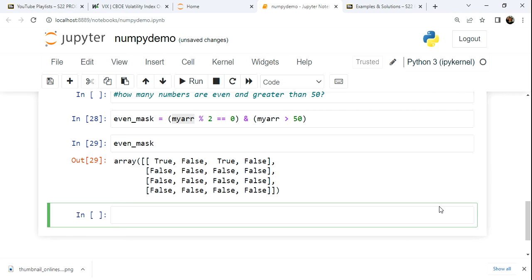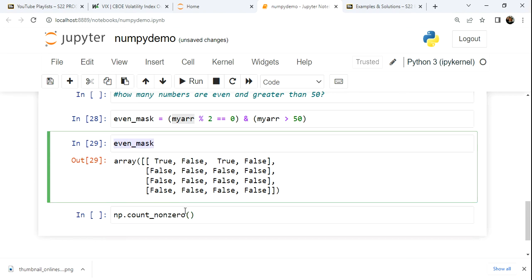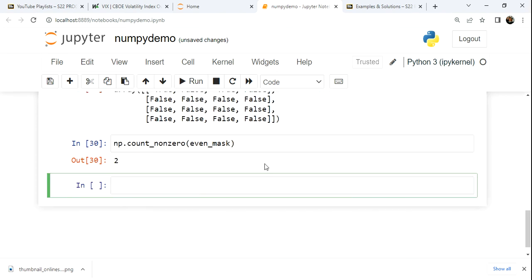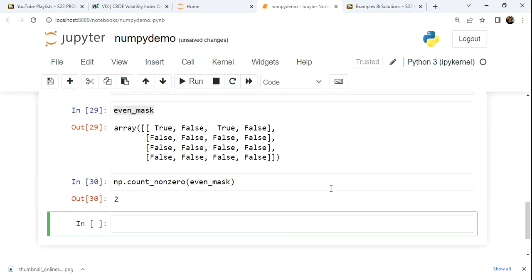So off the NumPy library or module, I count underscore non-zero. And here we can simply pass it our mask, right? Because that is where we have our trues and falses, and of course it counts two overall.